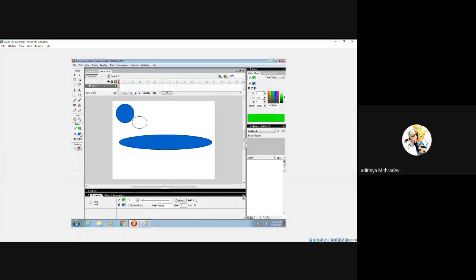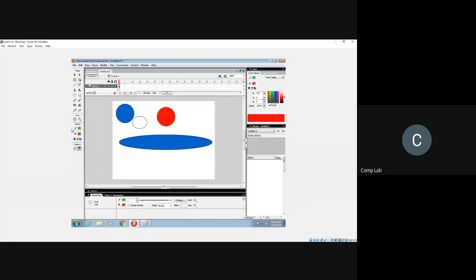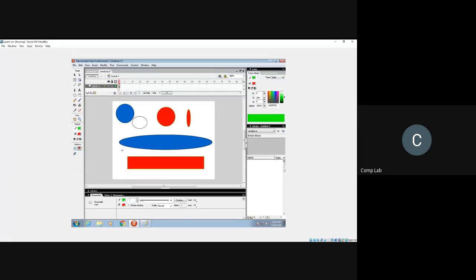We can decide the color ourselves. I've changed the stroke color from black to green and the fill color from blue to red. Now if I draw any shape — rectangle or circle — you can see the stroke color and fill color are applied automatically.